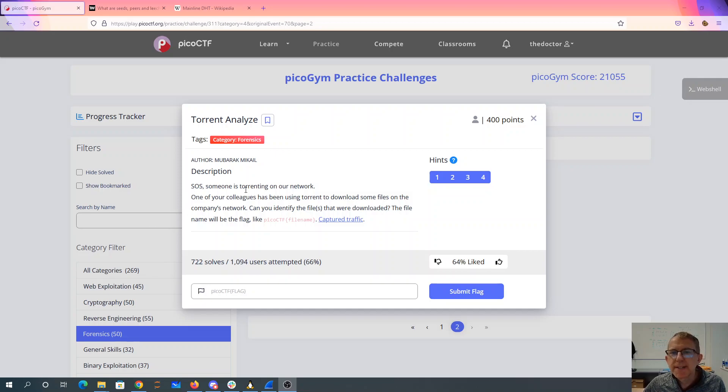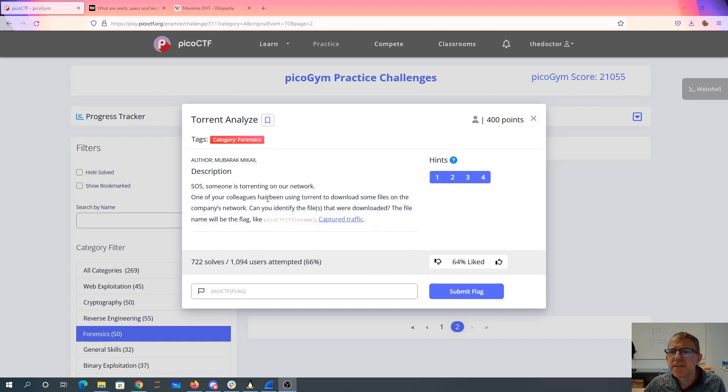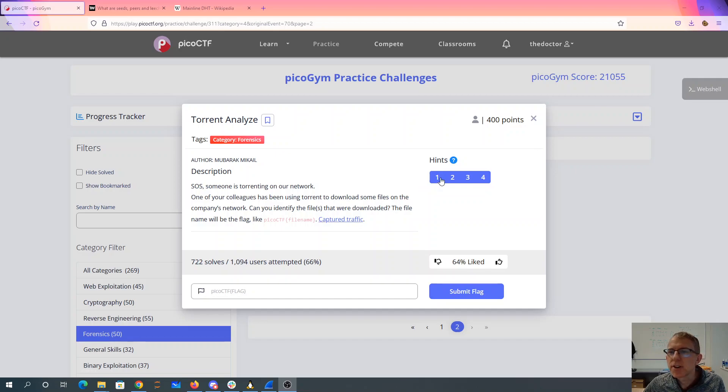Torrent Analyze. SOS, someone is torrenting on our network. One of your colleagues has been using Torrent to download some files. Can you identify the files that were downloaded? There's the captured traffic. I've got that loaded into Wireshark.